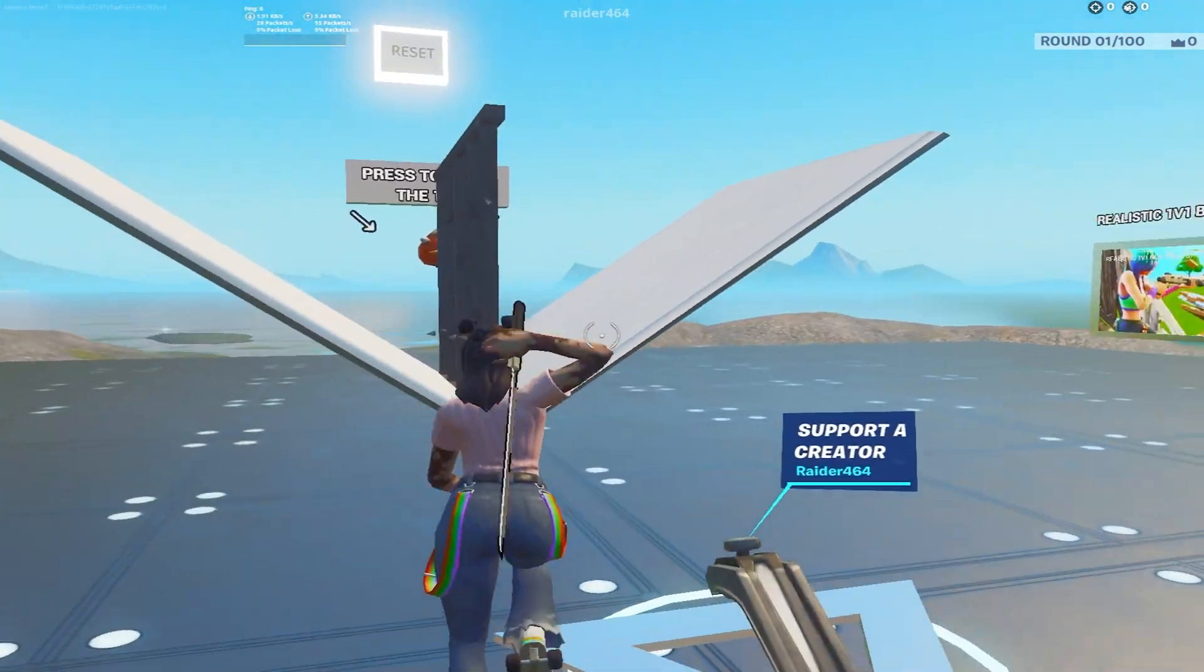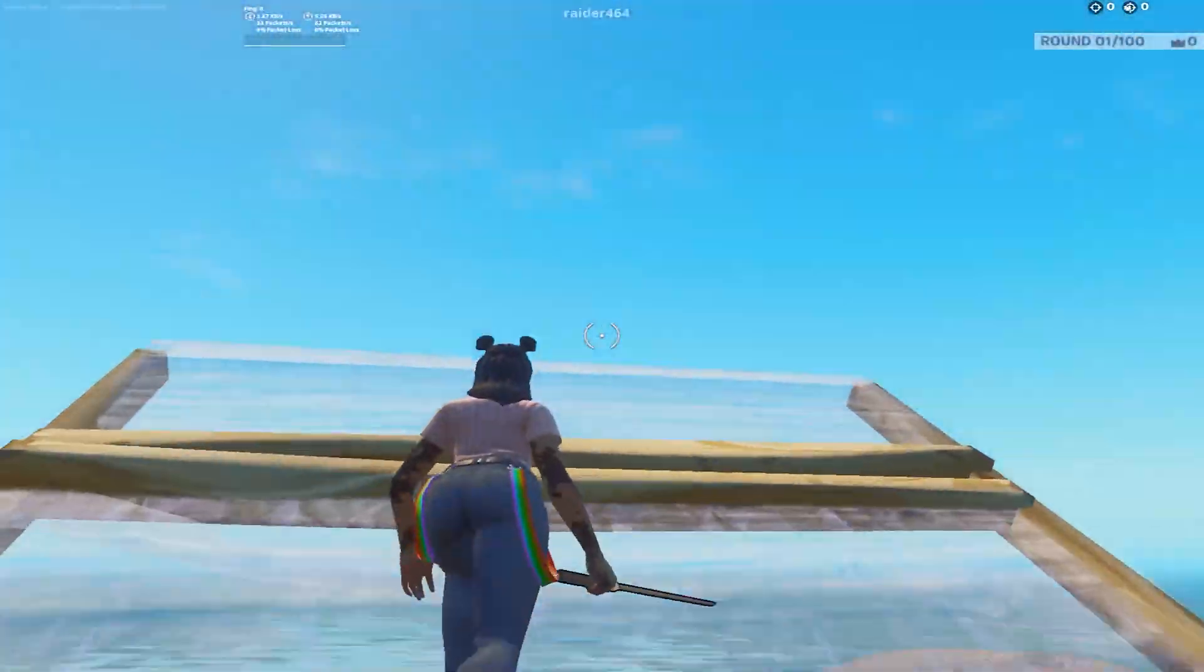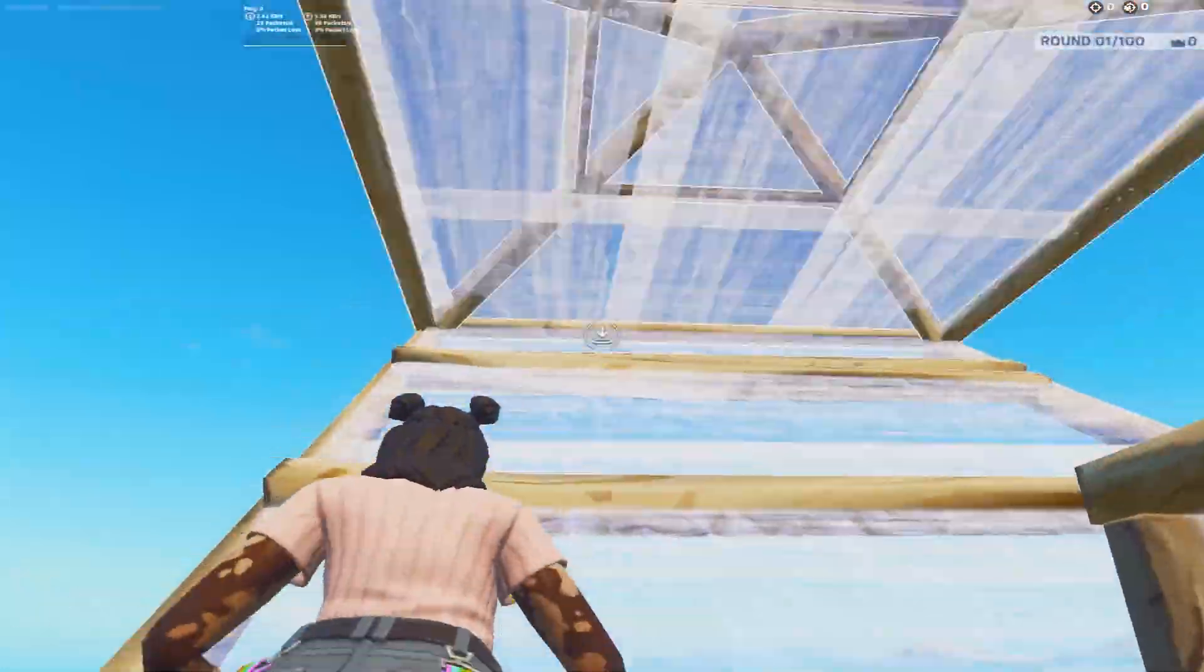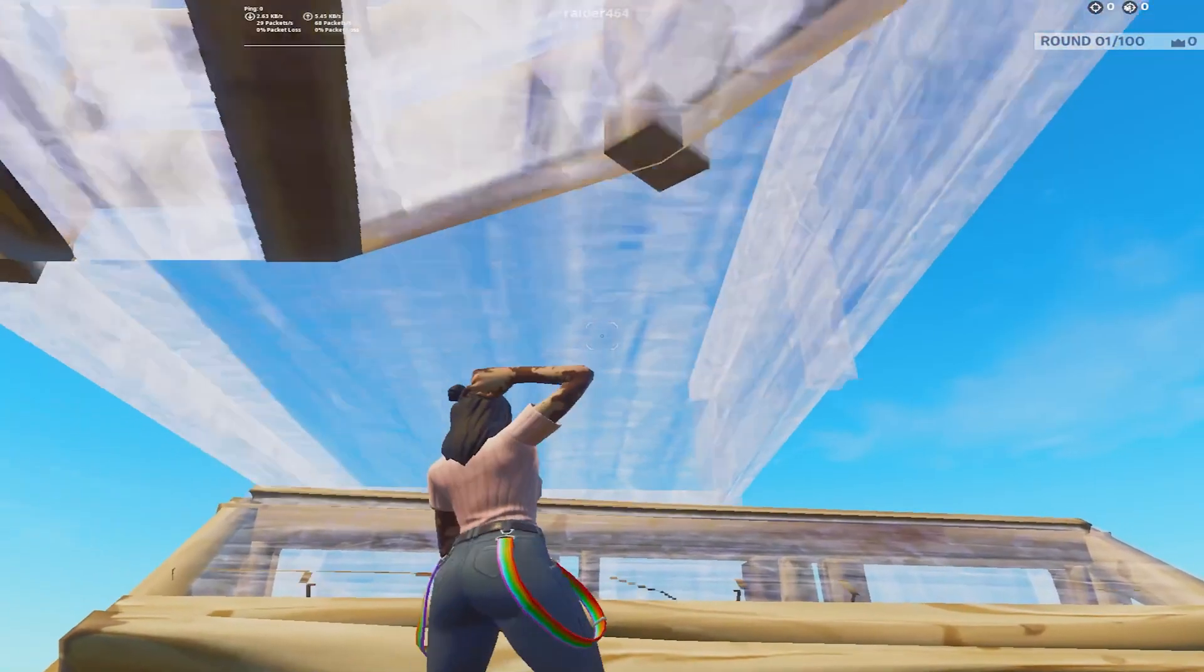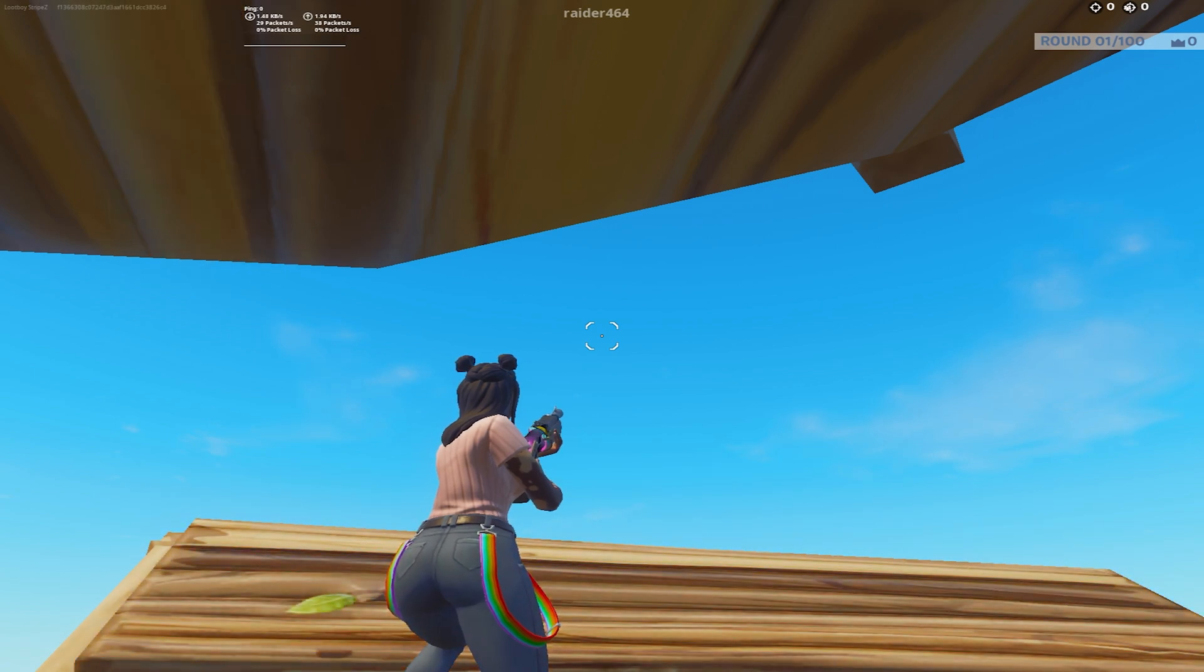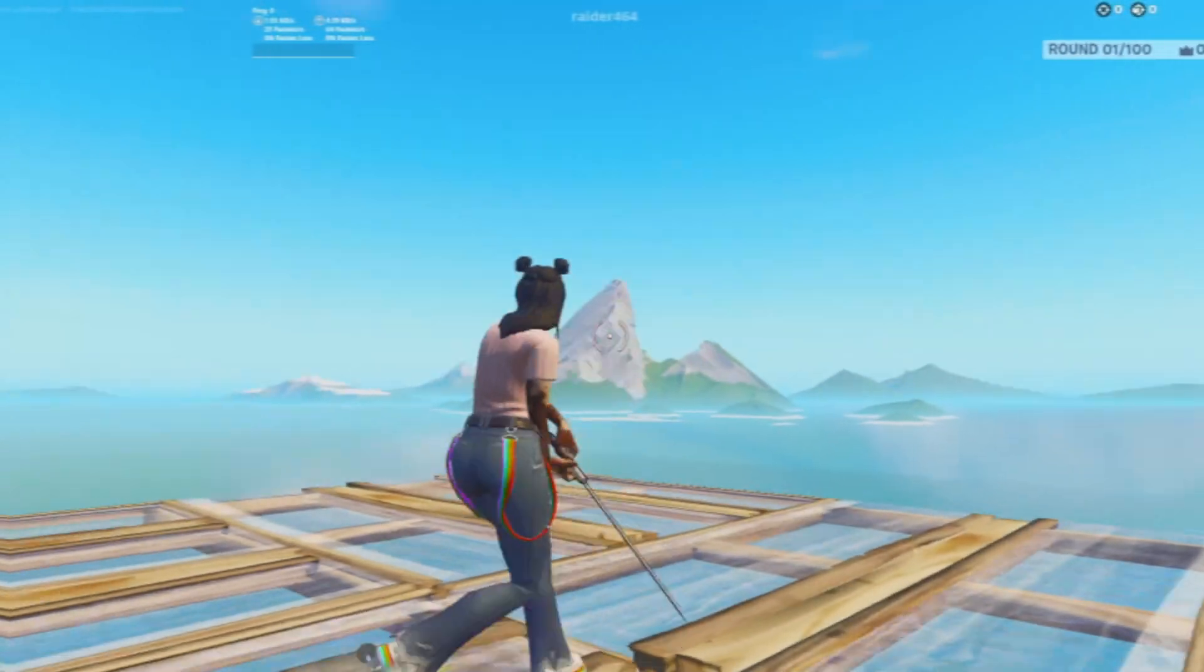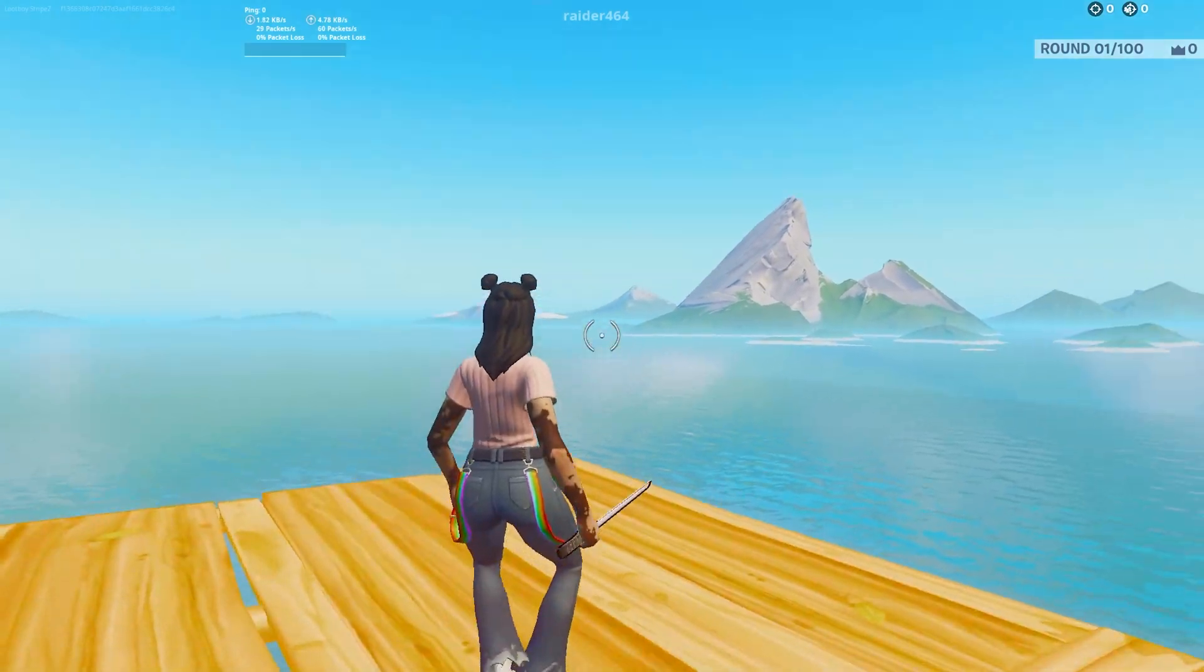Once we're in game now we can first of all here try out our zero ping. As you can see once we are actually here in game you can see already that my ping is super super low, I'm on straight up zero ping.